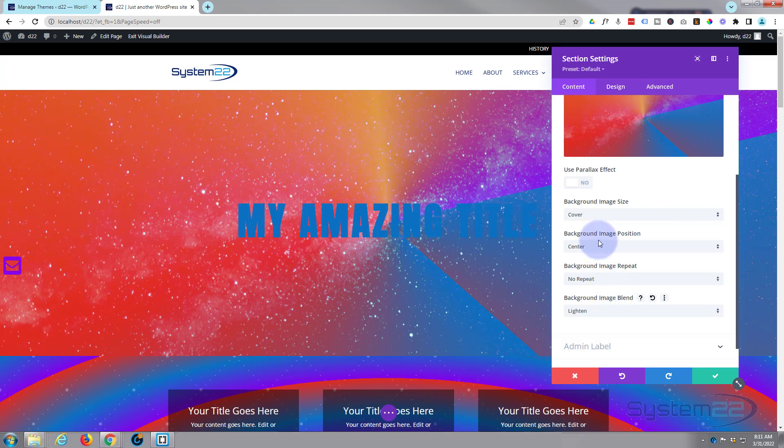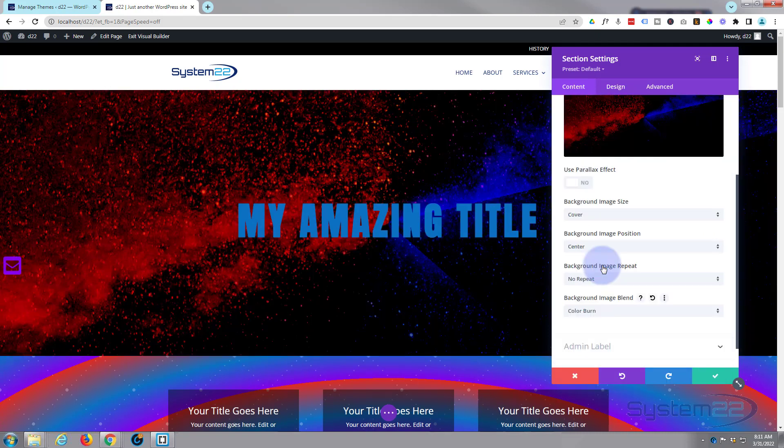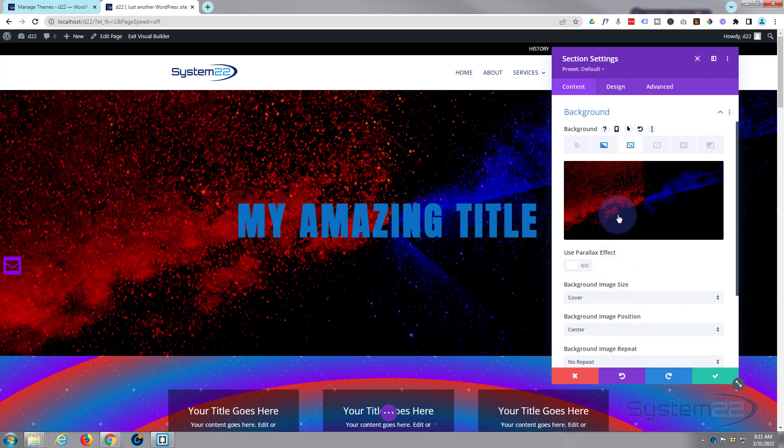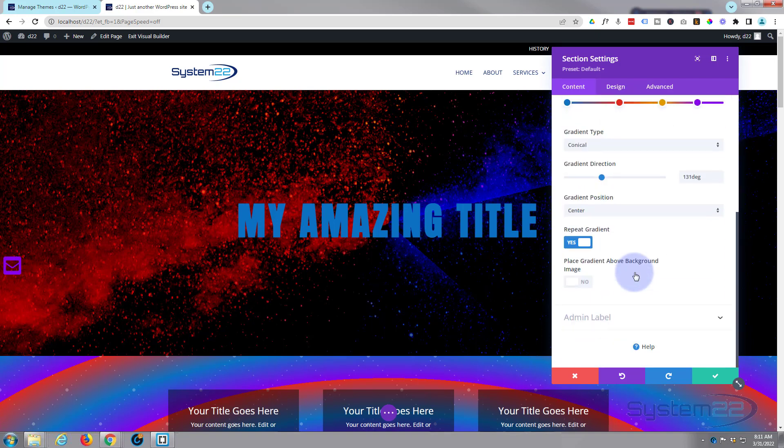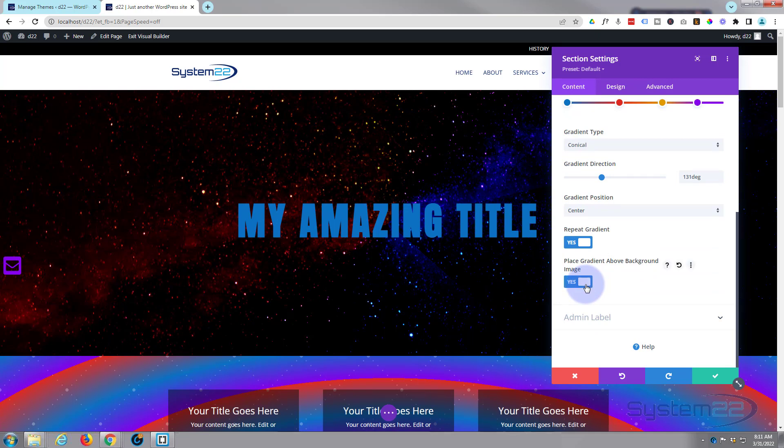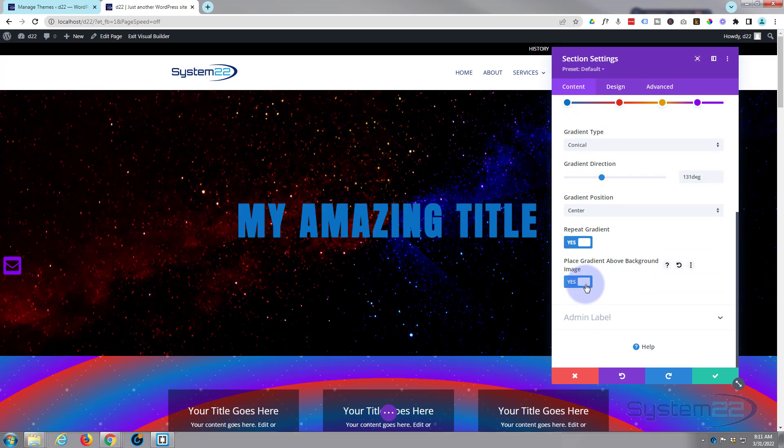You can get some very interesting effects that way using our blend mode here. If we go back to the actual gradient itself, you can choose to place the gradient above the image or behind the image—it gives it varying different degrees there.